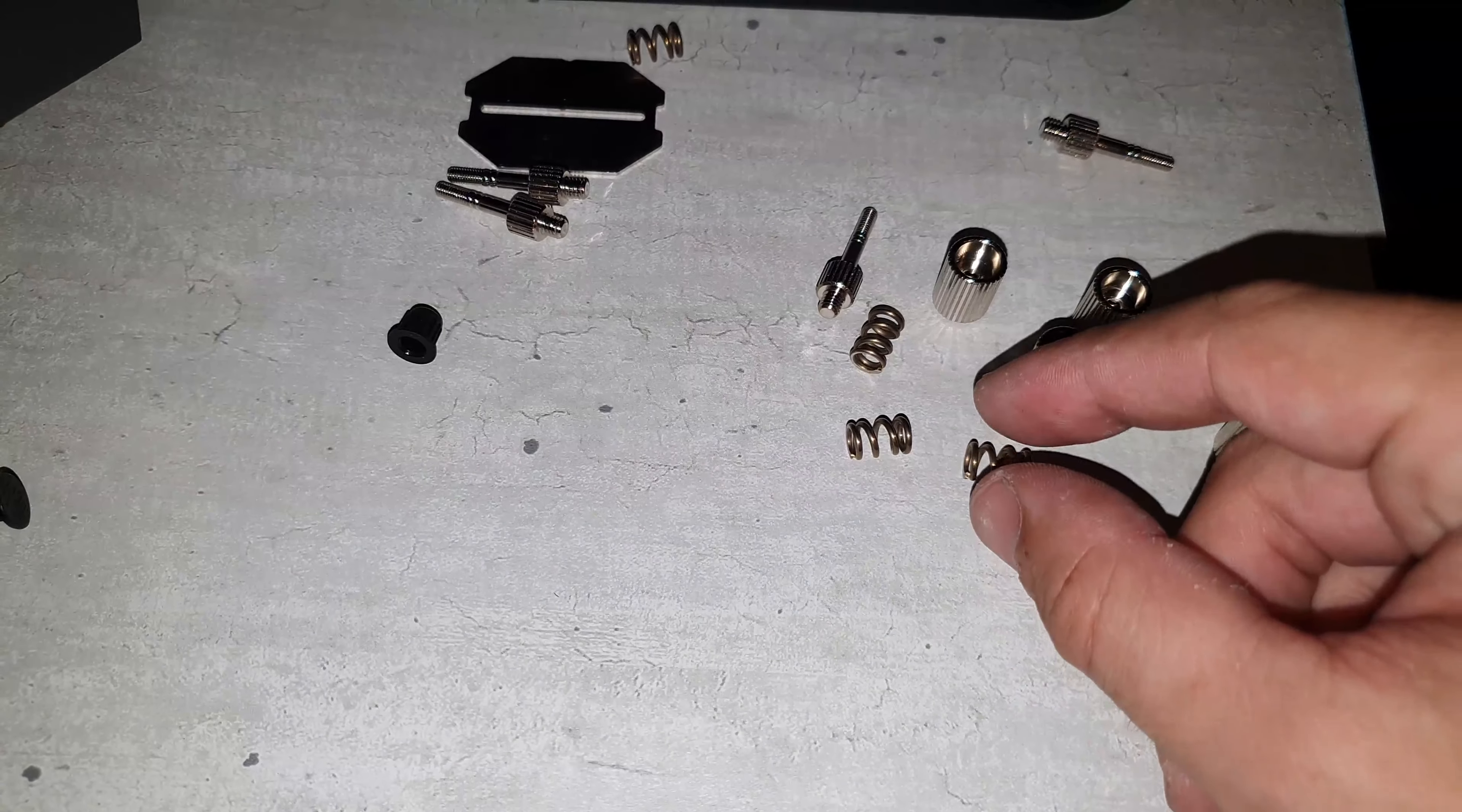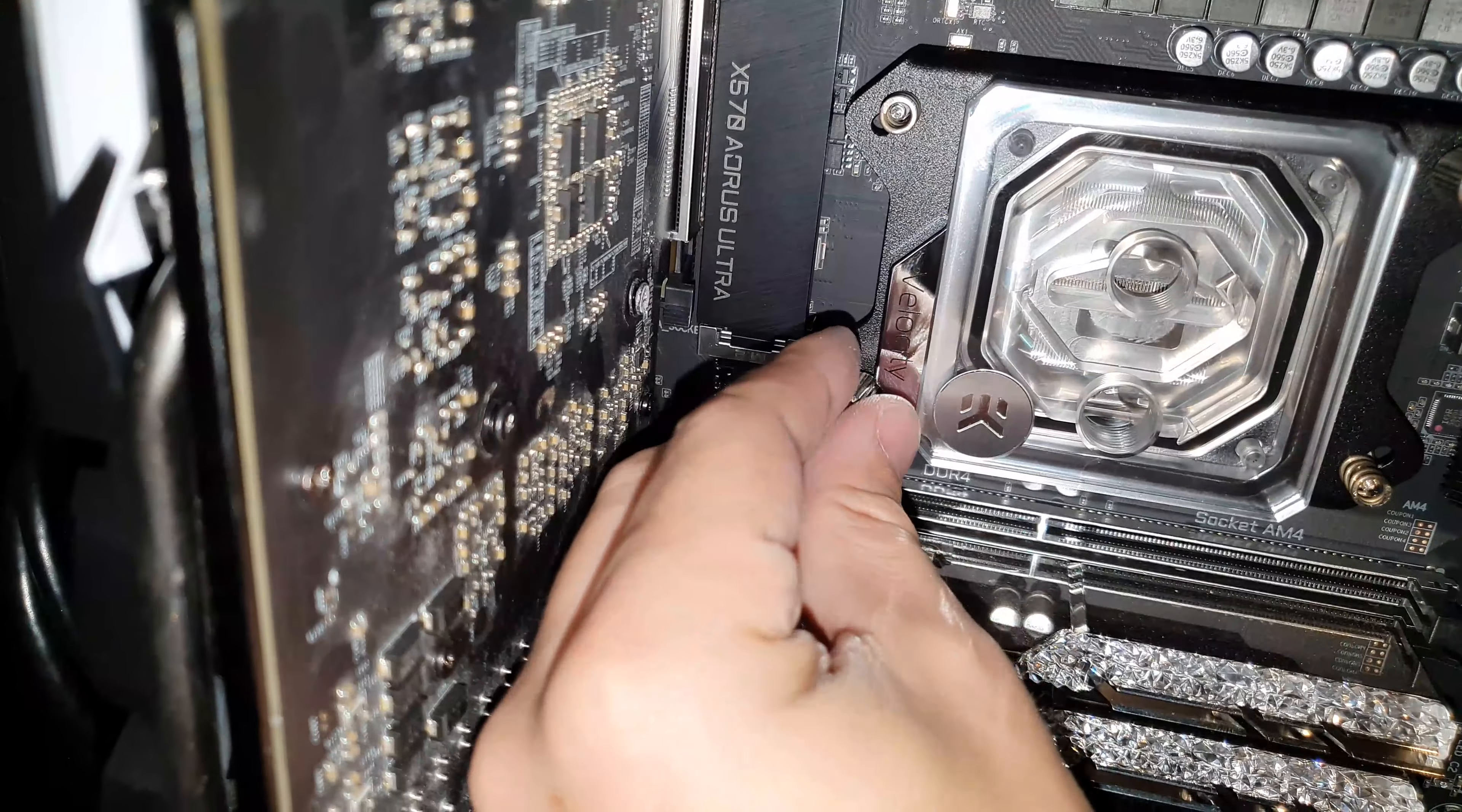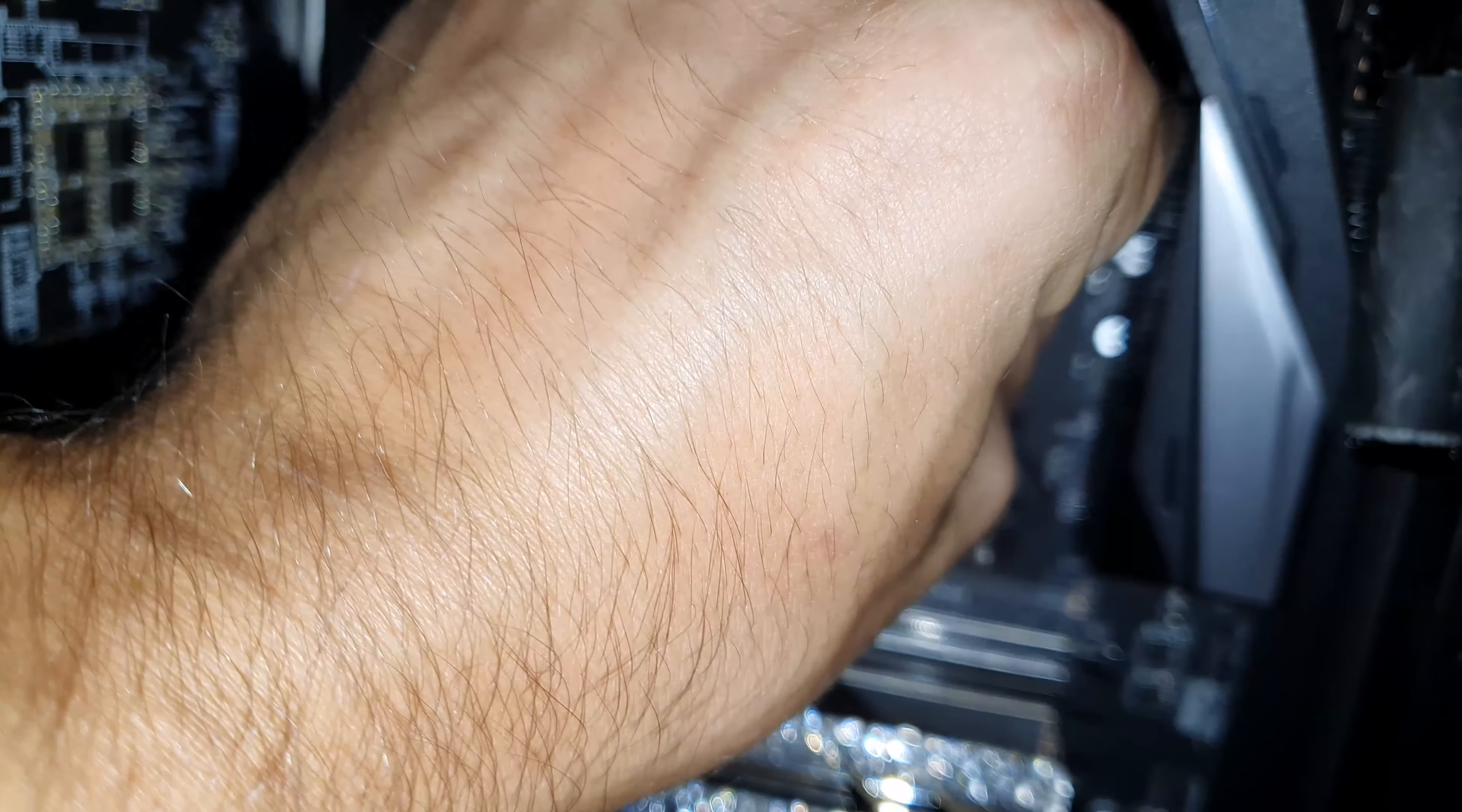And then take the four springs and put them on. Then take these caps and screw them on, also in a cross pattern. And then turn it tighter until you can't turn anymore with your fingers.